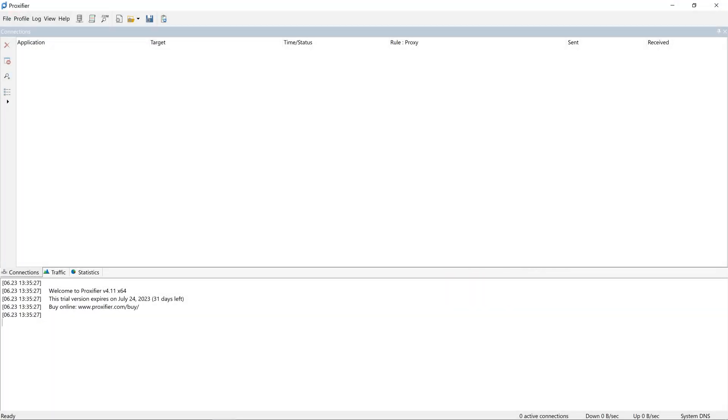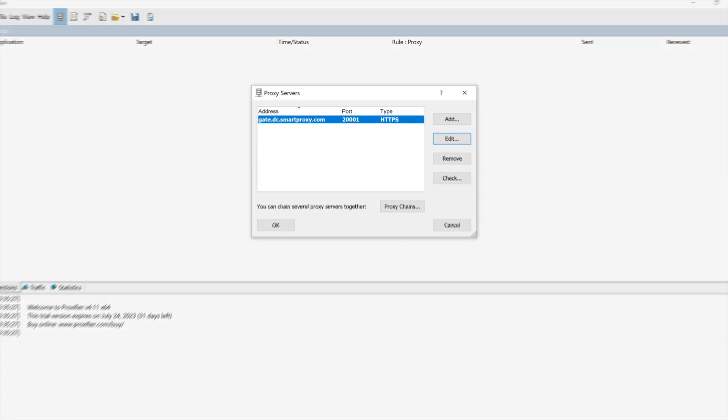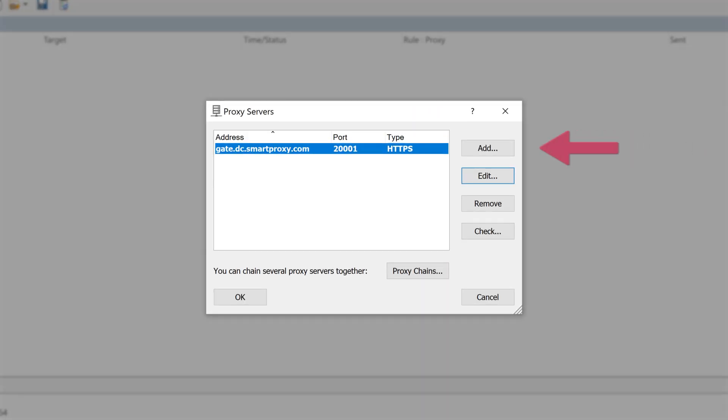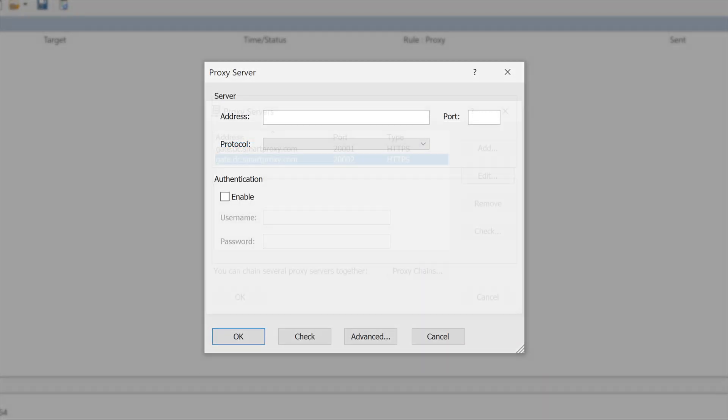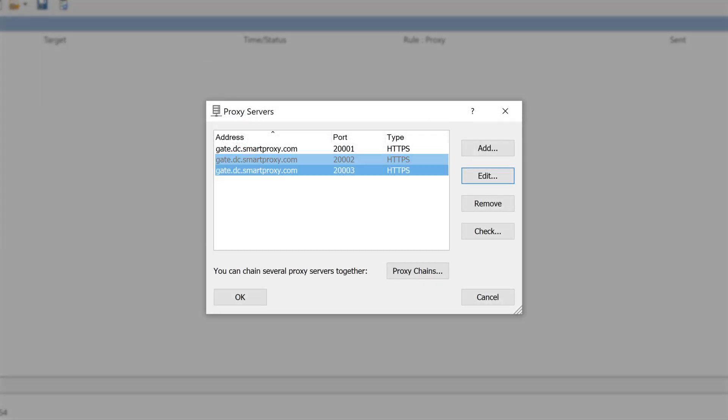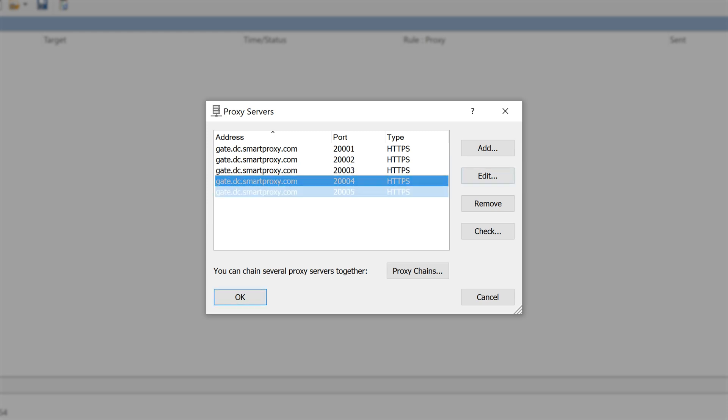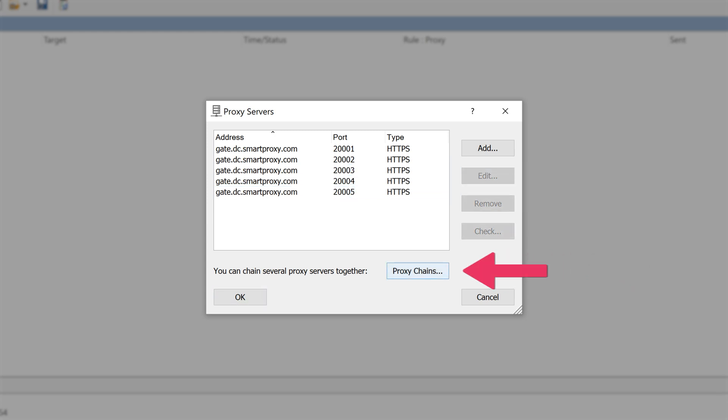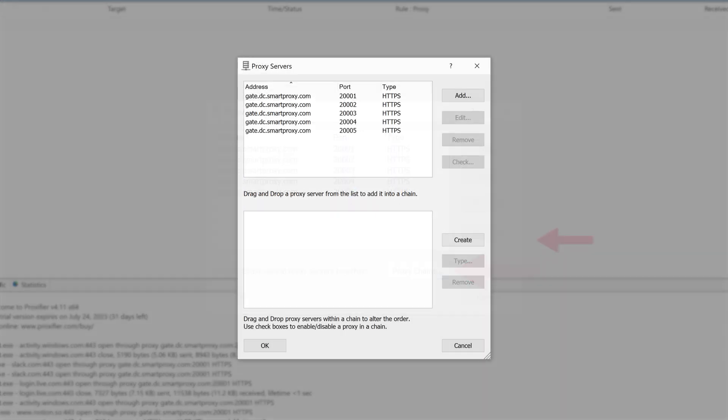Now, in the Proxifier app, click on the Proxy Servers tab and select Add. Input your proxy details one by one. Once you're done adding proxies, click on the Proxy Chains and Create button.